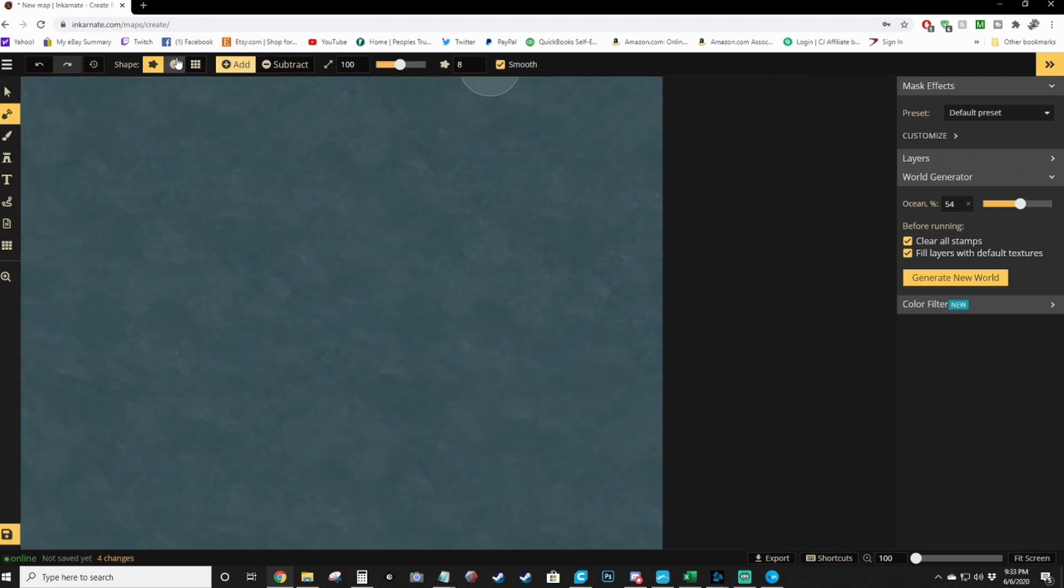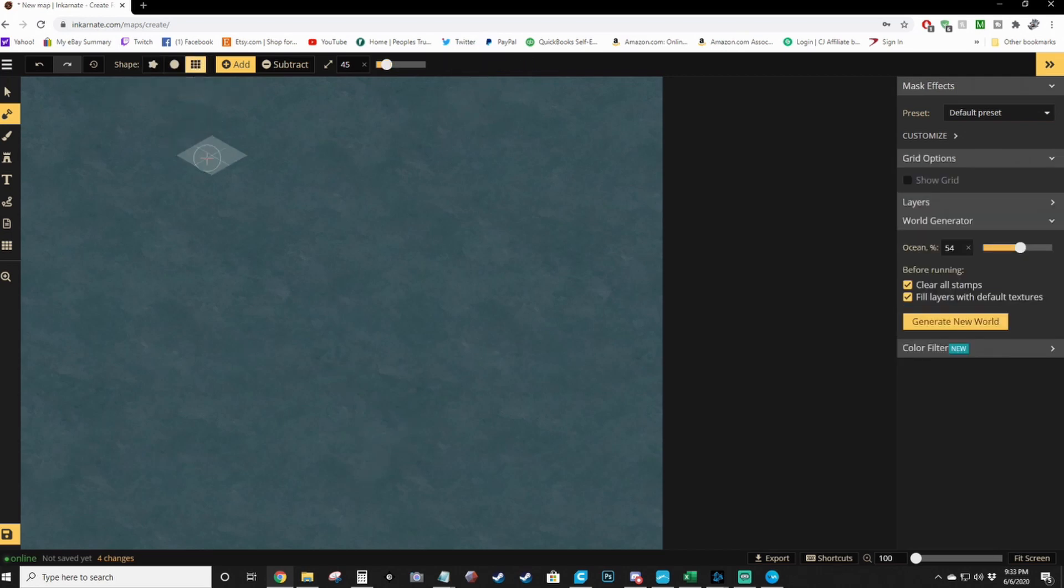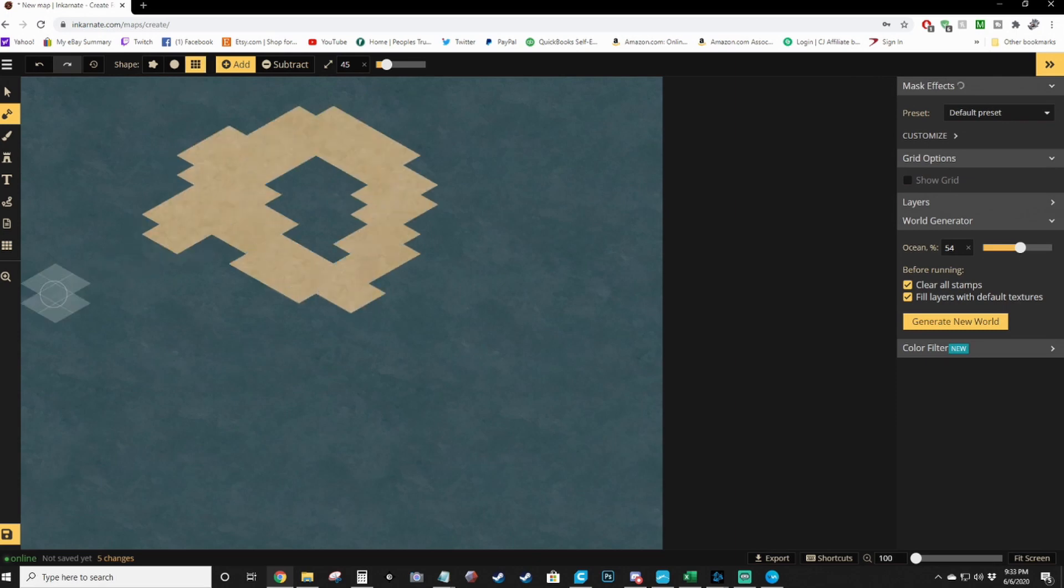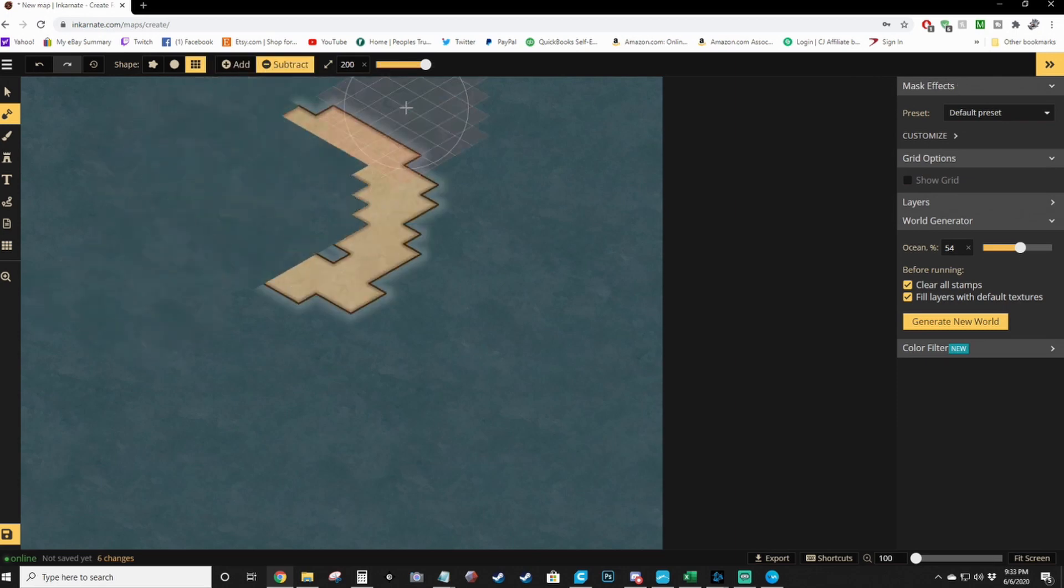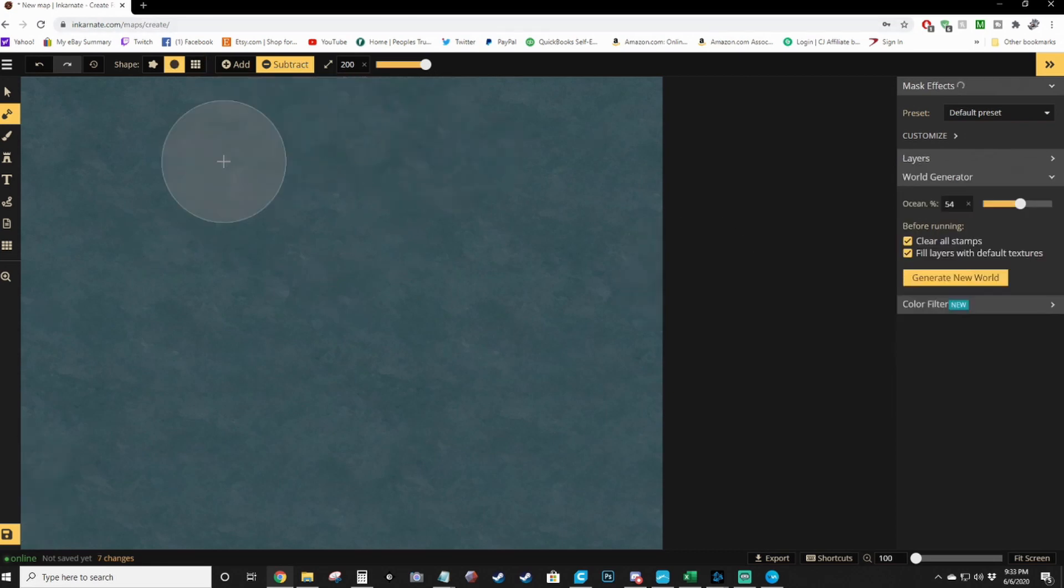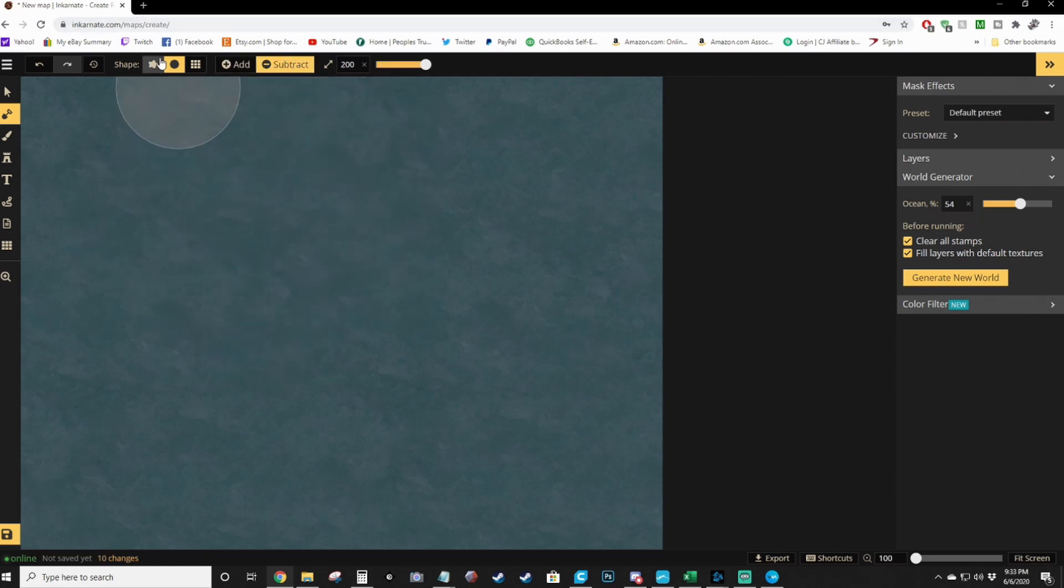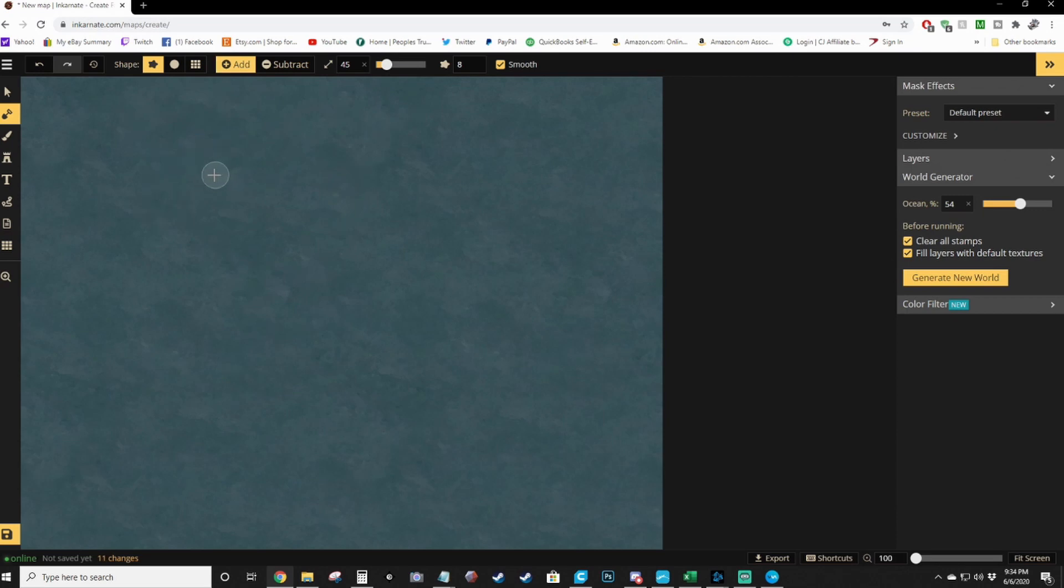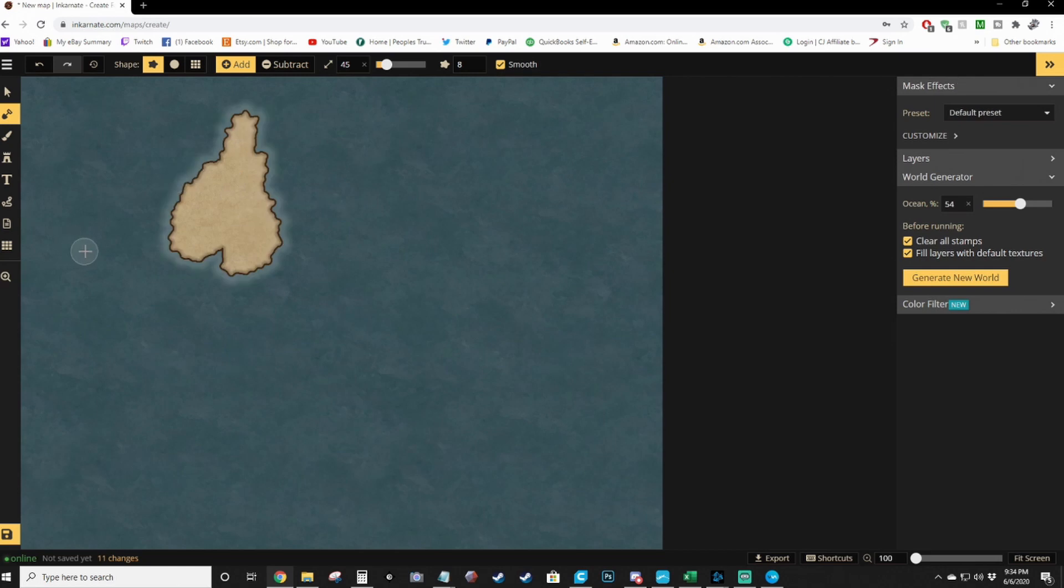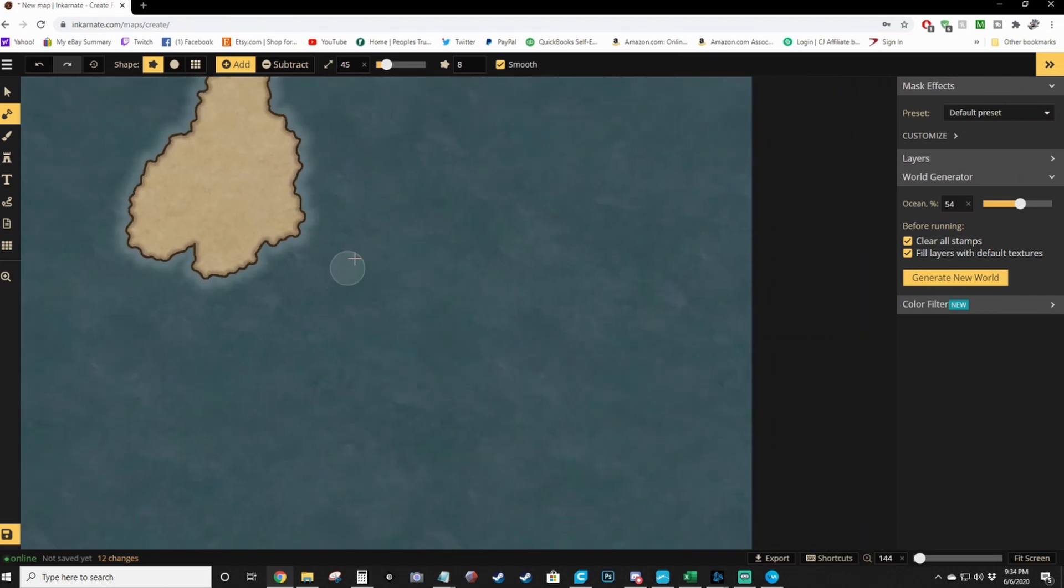You're going to want to make sure you're on the add tool and you probably want to bring your brush down a little bit depending on how big you want your map. You got three shapes - edgy, circle or grid blocks. So you can make it all gritty if you wish. I wouldn't recommend that. You can do circles which isn't too bad, but it looks a little weird. Personally I like the star because the star makes it look a little more natural.